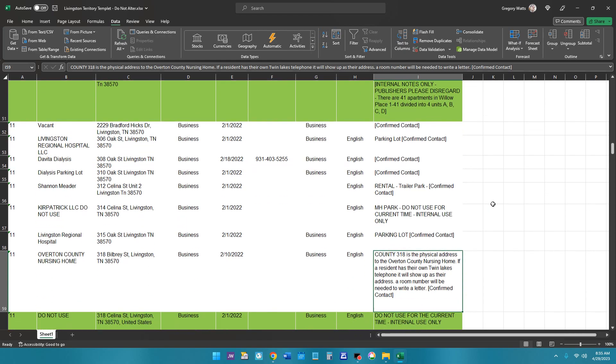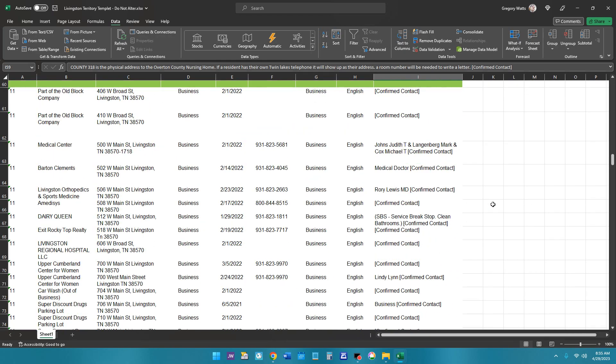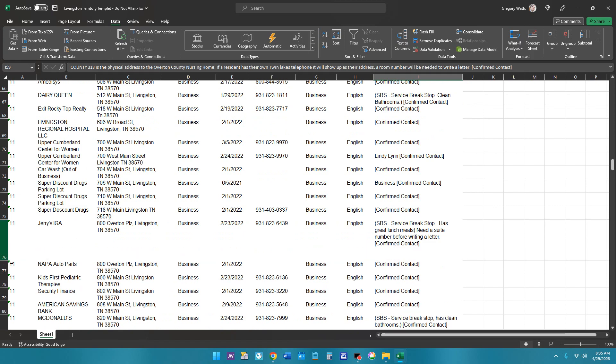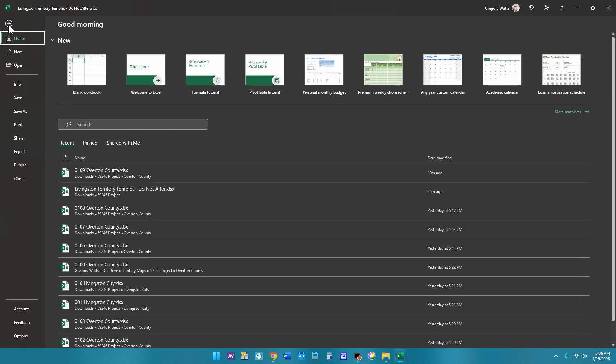So once you go through the entire Excel document and you make sure that you can see everything that's on there and it's separated enough for the friends, just go up to file on your menu and choose print.